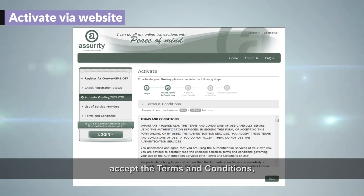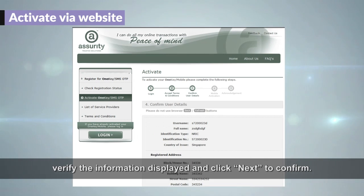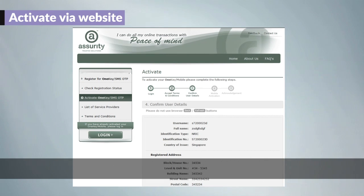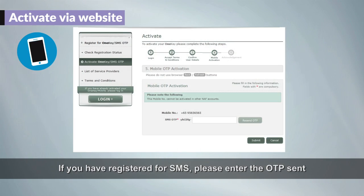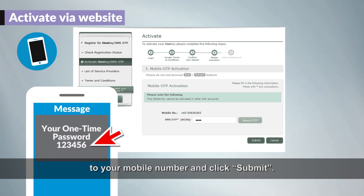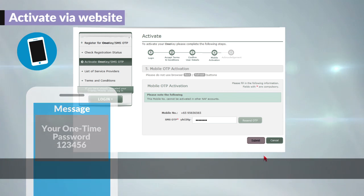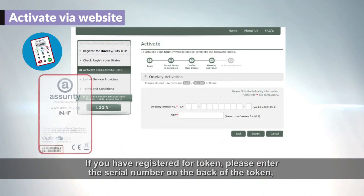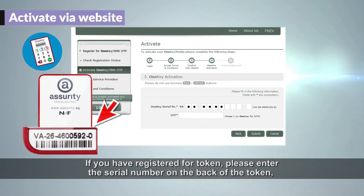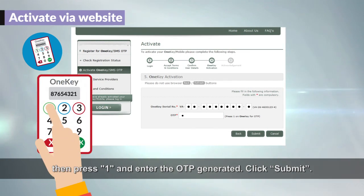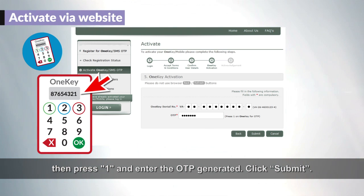Accept the terms and conditions, verify the information displayed, and click Next to confirm. If you have registered for SMS, please enter the OTP sent to your mobile number and click Submit. If you have registered for token, please enter the serial number on the back of the token, then press 1 and enter the OTP generated.